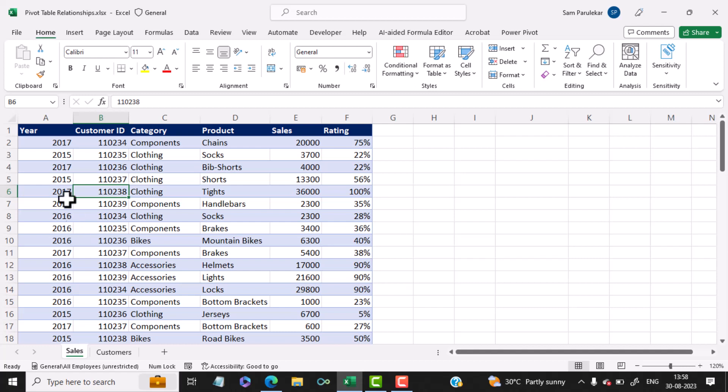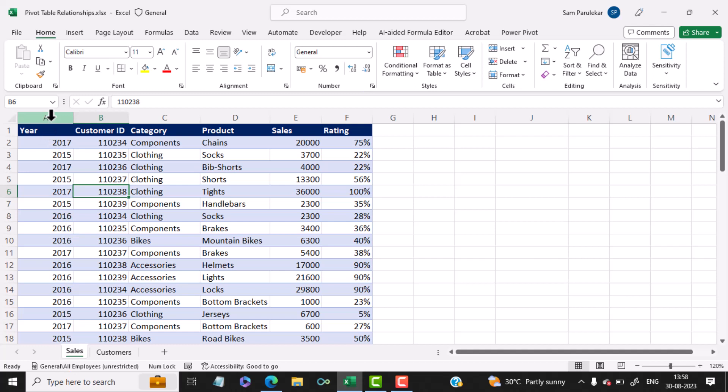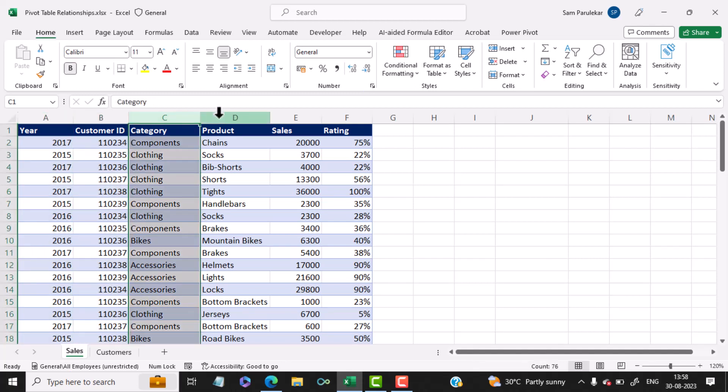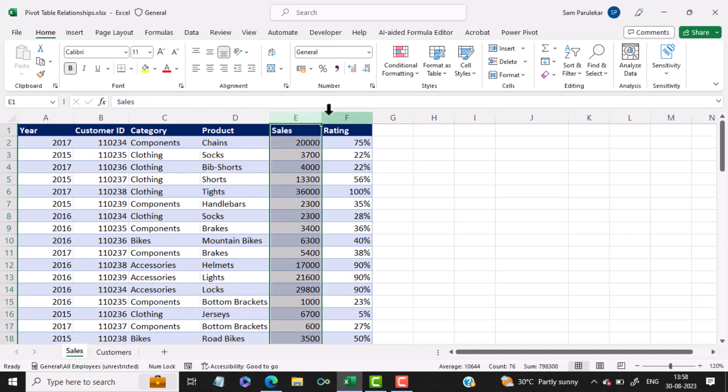After opening the file, you will notice that there are two tabs. The first tab is titled Sales and has the headings like Year, Customer ID, Category, Product, Sales, and Rating.